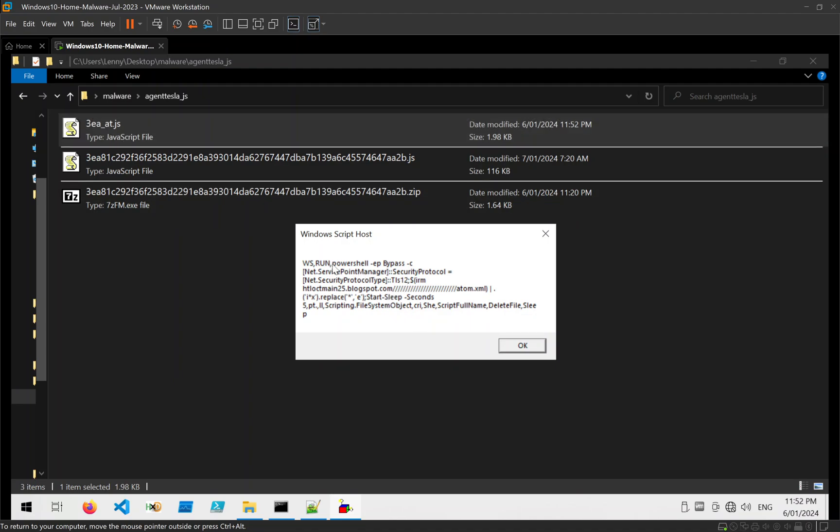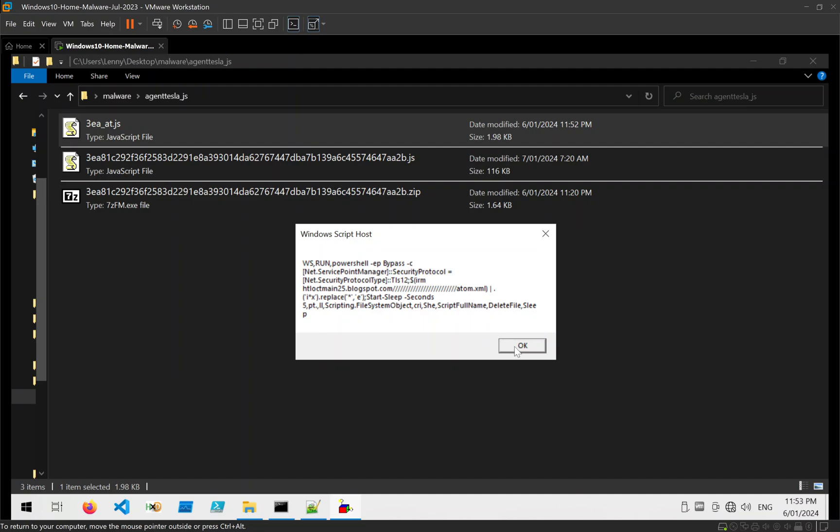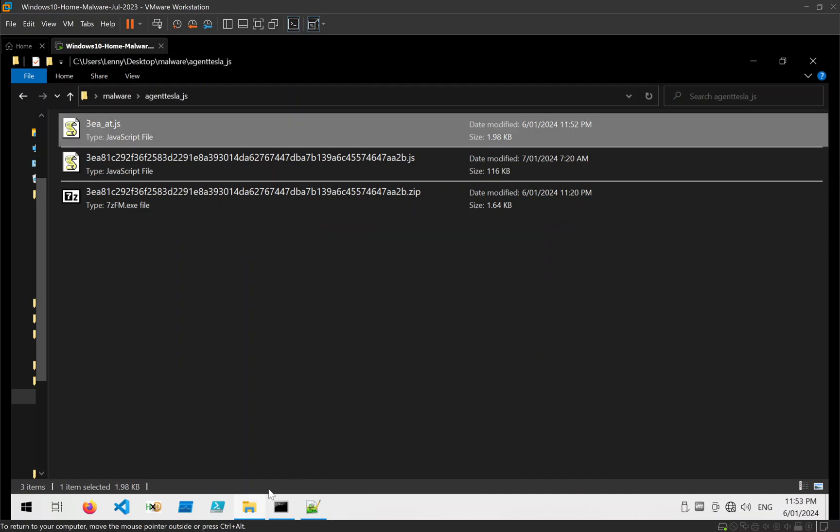And look at that. We get a PowerShell command and a URL related to Blogspot. And we can see a little mix of those strings. But that's really cool because we already get the PowerShell command and we get the C2, or at least the address of a server that's hosting the next file. So that's cool.